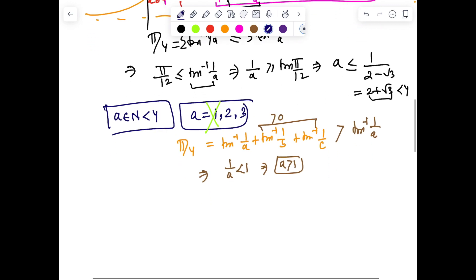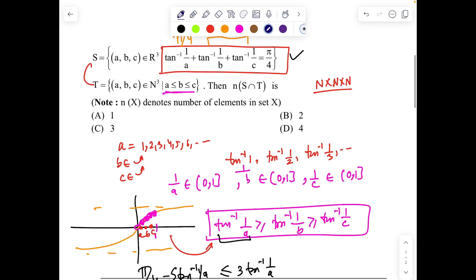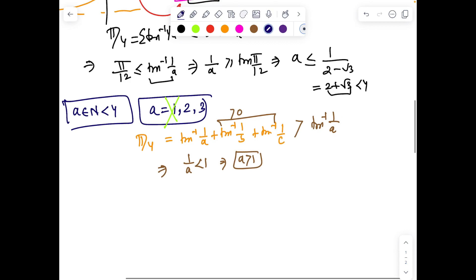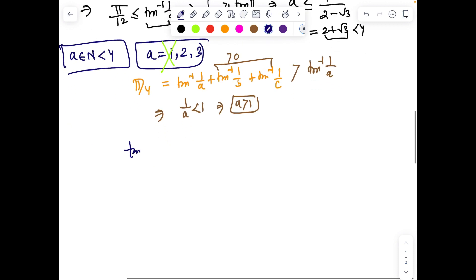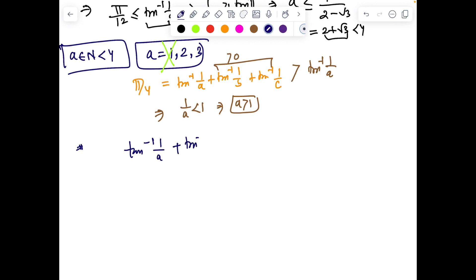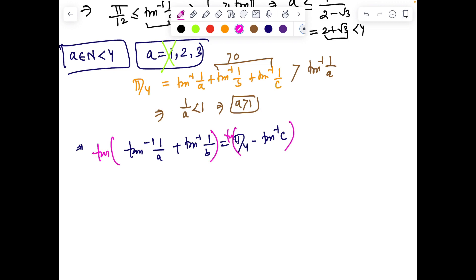We are left with a = 2 and a = 3. We haven't even solved the equation yet — this analysis just bounds a. From the original equation, let's subtract tan⁻¹(1/c) to get a relation involving a, b, c. So: tan⁻¹(1/a) + tan⁻¹(1/b) = π/4 − tan⁻¹(1/c). Now take tan on both sides.